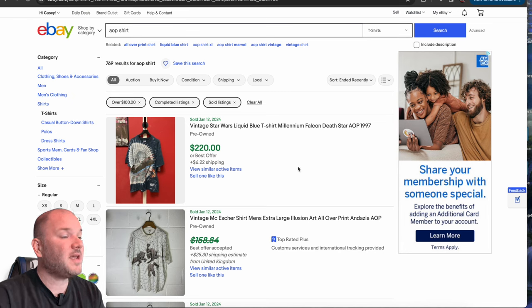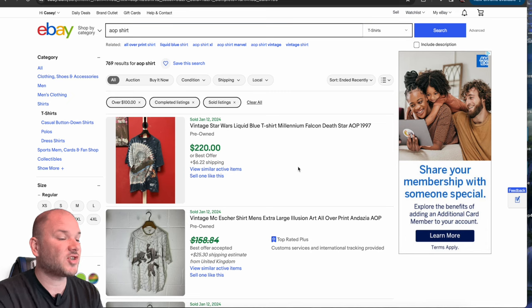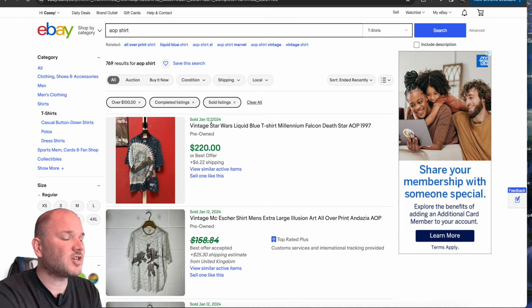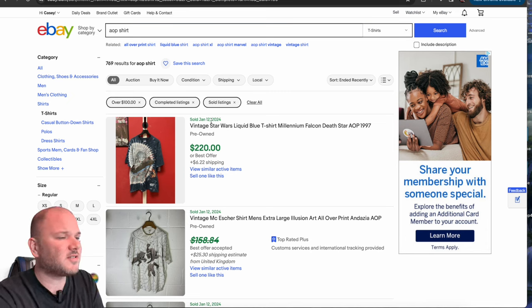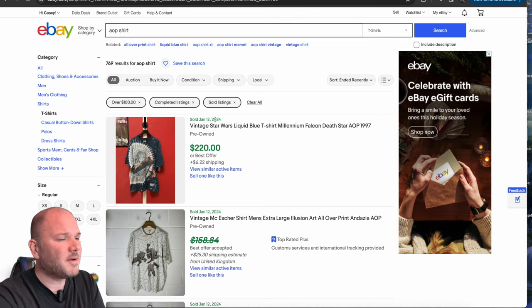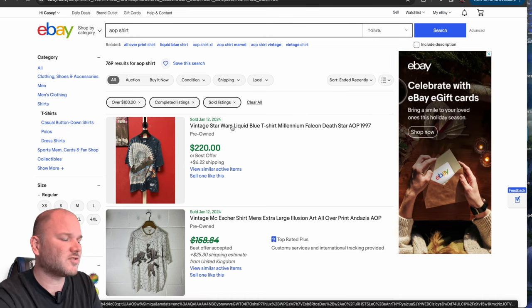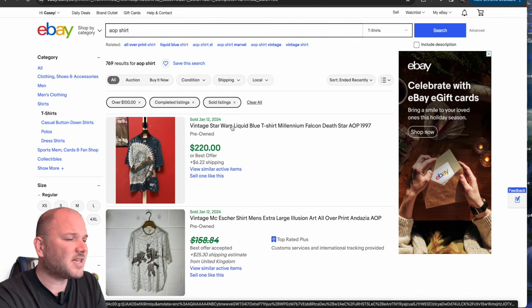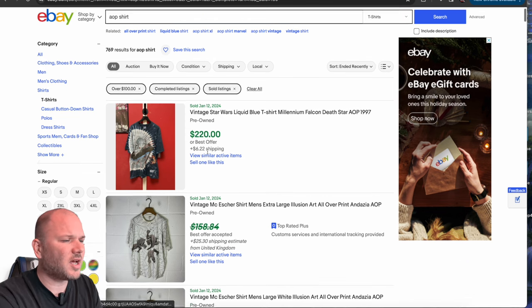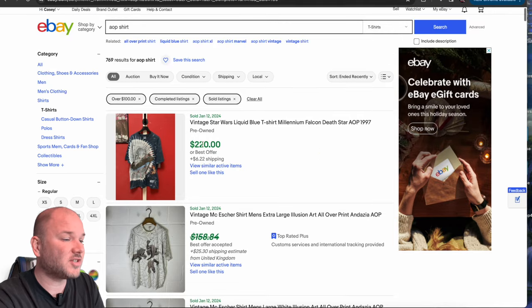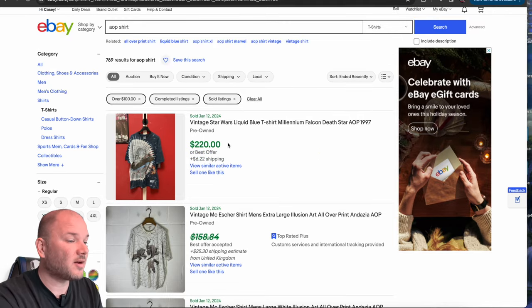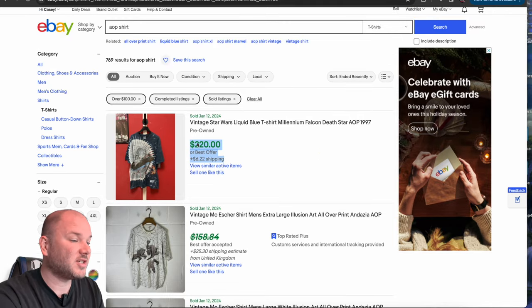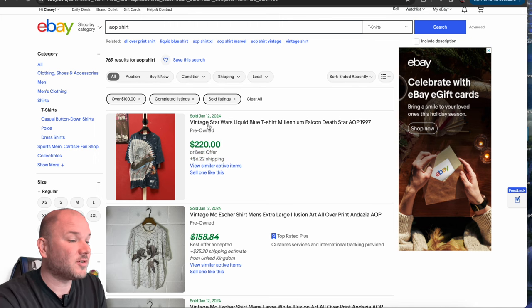Number two is AOP and vintage shirts. AOP stands for an all-over print. It means it covers the entire shirt, usually to the back. Vintage shirts, I threw these in there. Number two, because it's like the hottest item on the market. Make sure you learn how to tell the tags, how to tell a single stitch versus normal, how to tell when it's actually a vintage shirt versus a reproduction because a vintage one might be worth $220 and the reproduction one might only be worth $22. So be very careful when you're doing that.